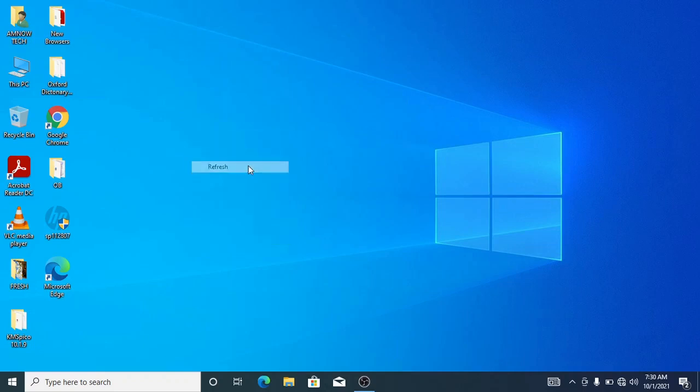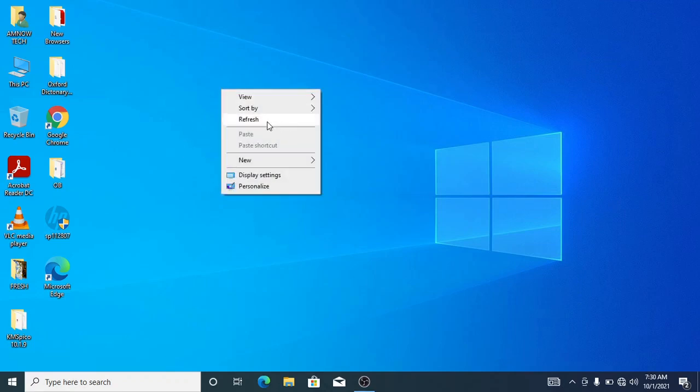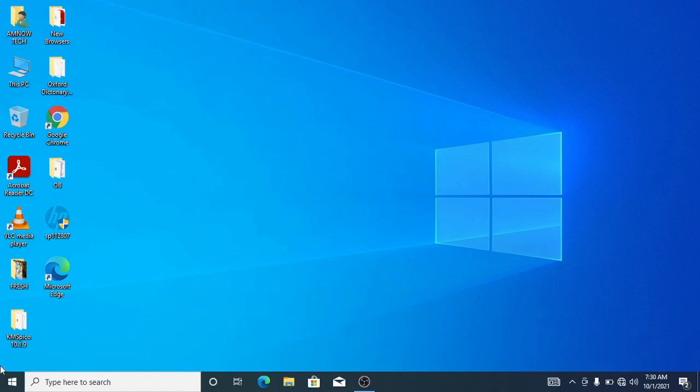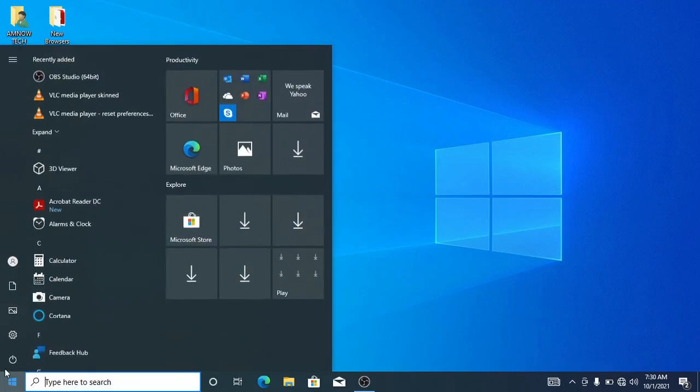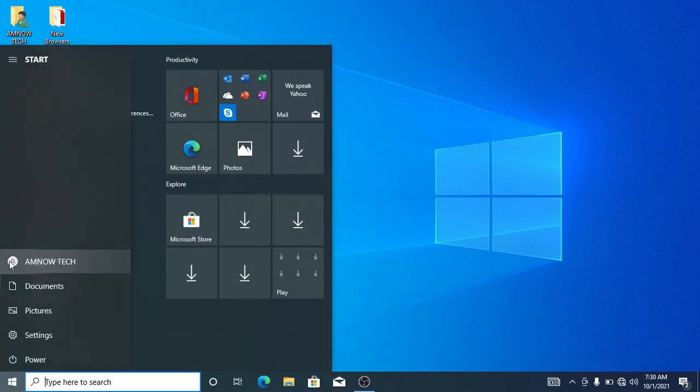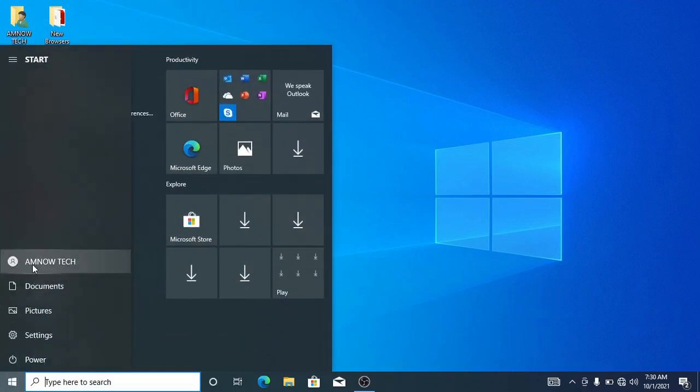Hi guys, in today's video I'm going to be showing you how you can change your user account name on Windows 10 operating system. Let's get started. You have this user account here, what we'll be doing is that we'll be changing it to a different name.